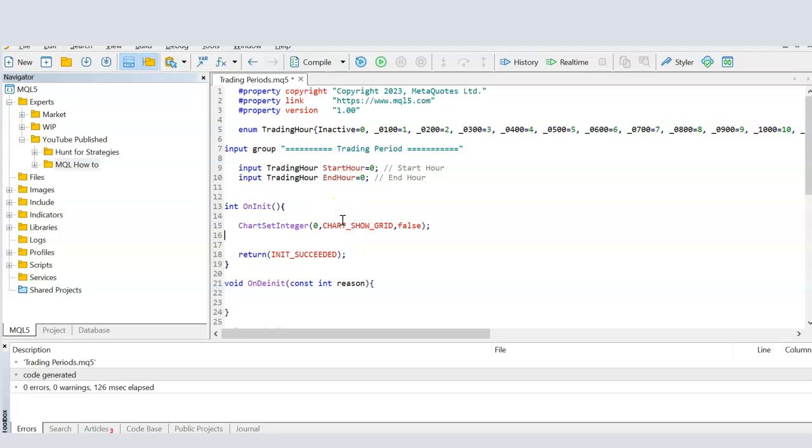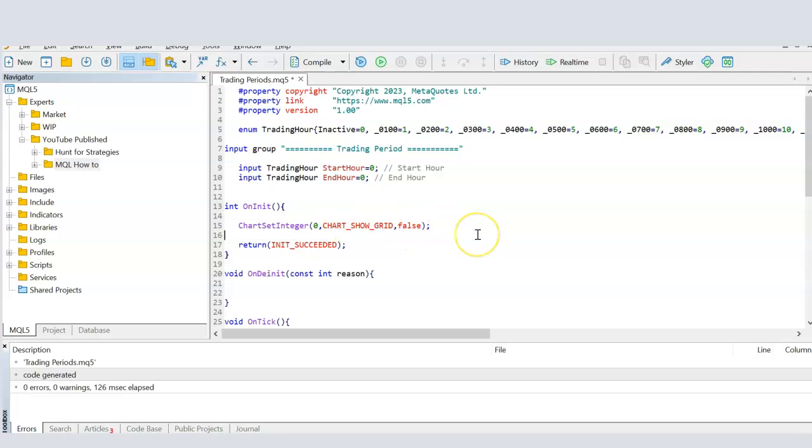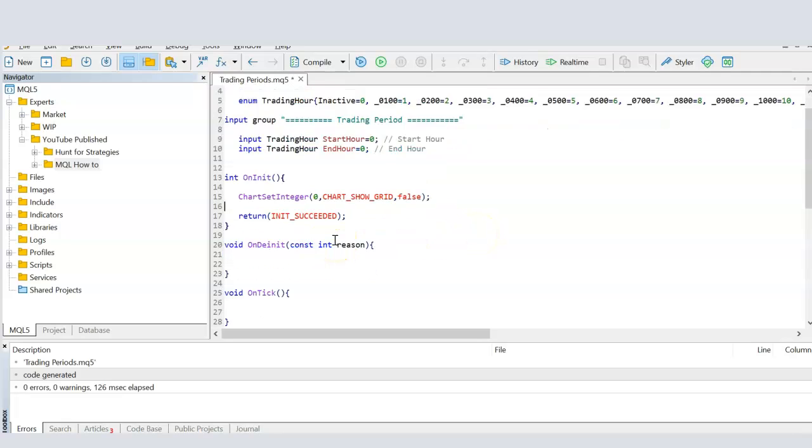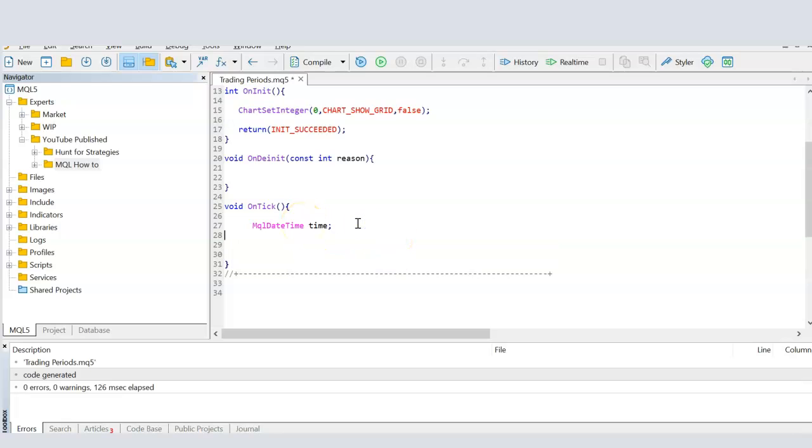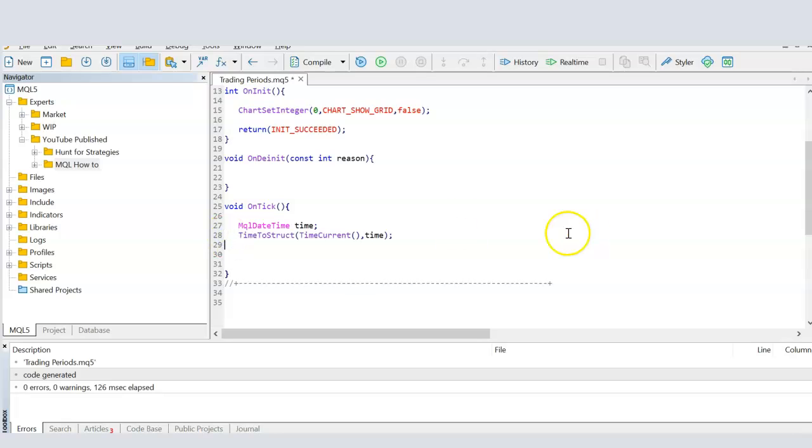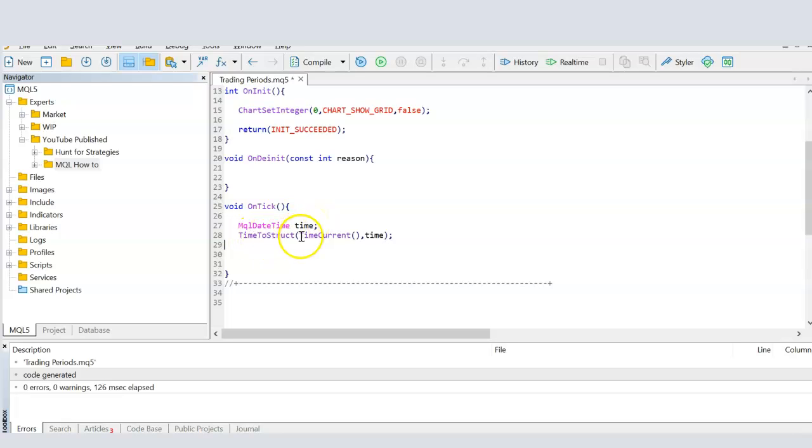Now on init, this is just my own personal preference. I don't like to see grid lines on the chart. So I'm setting them to false here in initialization. It's just my own preference. Now when we come to on tick, the first thing I'm going to do is I'm going to create an MQL date time variable. And I'm going to call this variable time. Then I'm going to copy the value of the time now by using the function time current, which gives me the value of what is the time right now. And I'm copying that into the variable time that I've created here using the function time to structure.